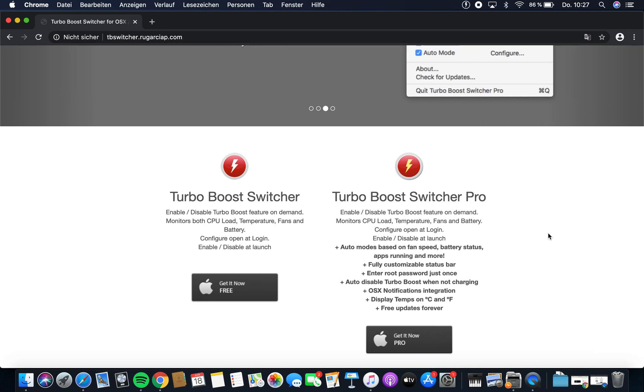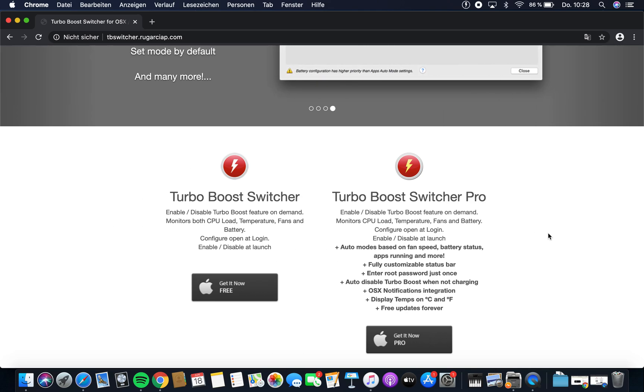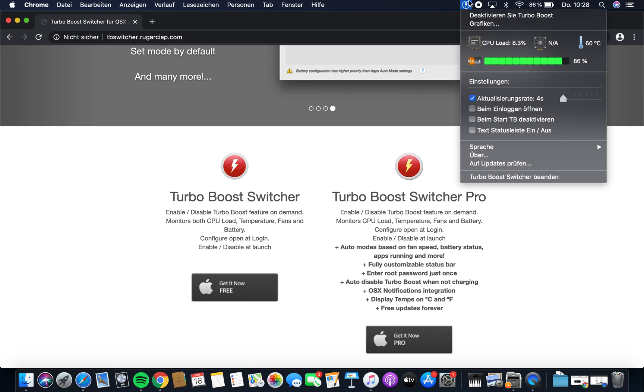That's why, if you don't need it right now, you can just go up here and quit the whole program. I like to quit the program because it seems like it's really deactivated.